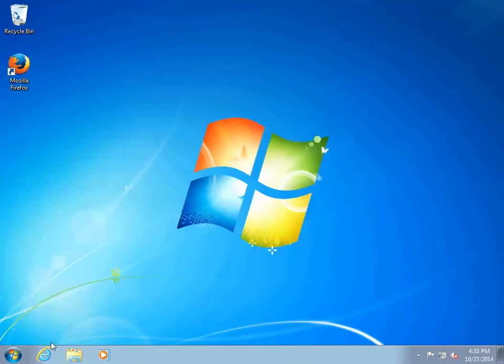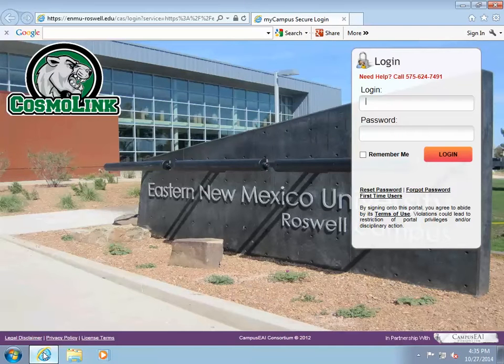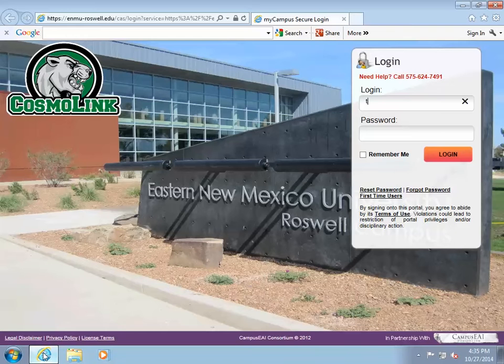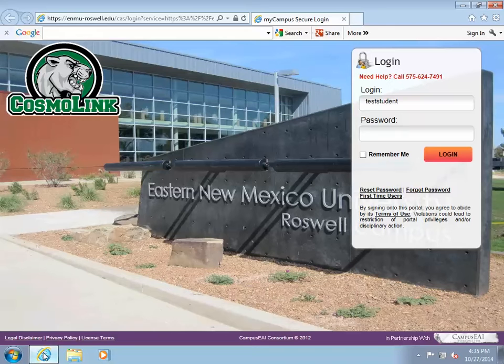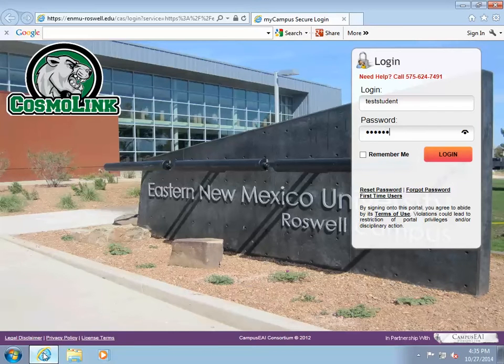This brief video will show you how to get to the download for Office 365 Professional Plus for students. Installation and troubleshooting are beyond the scope of this video. The first step is to log into your ENMU-Roswell CosmoLink account at enmu-roswell.edu.